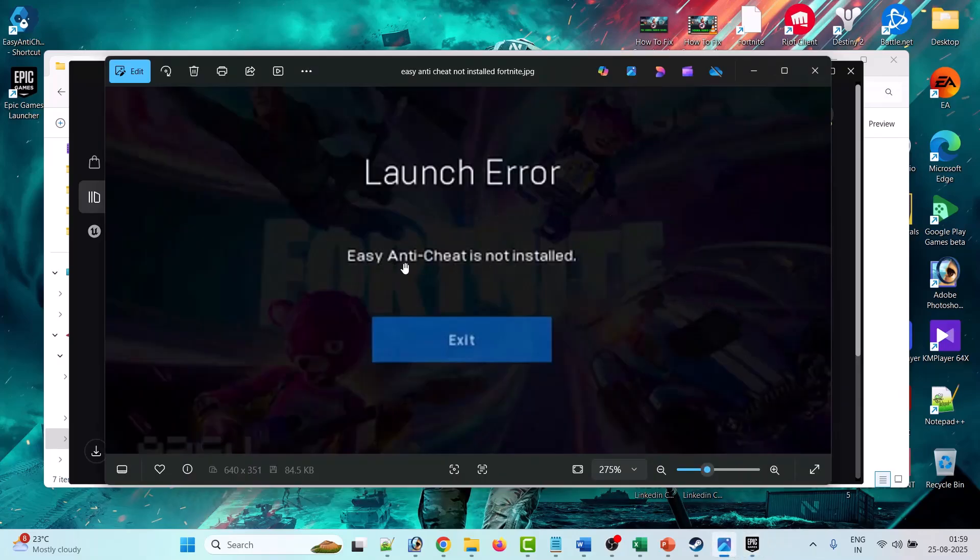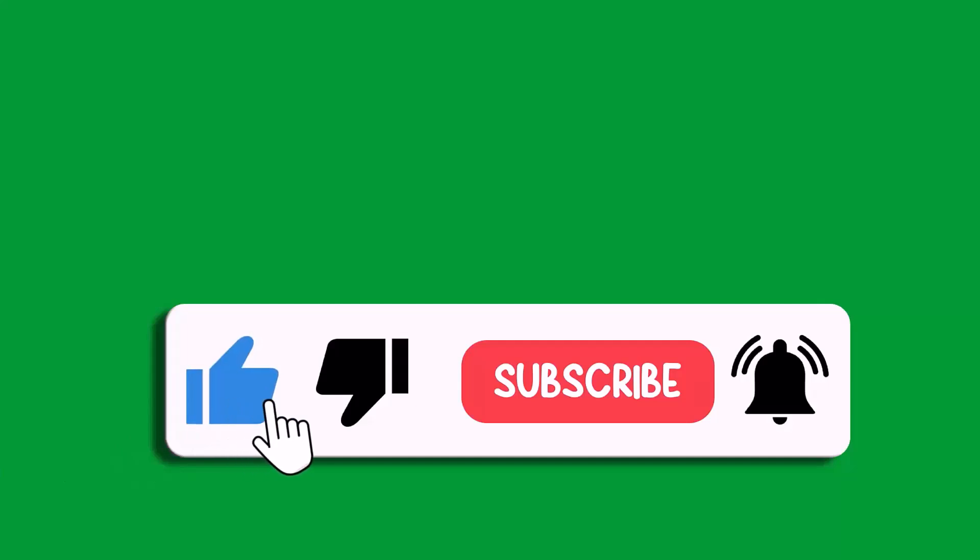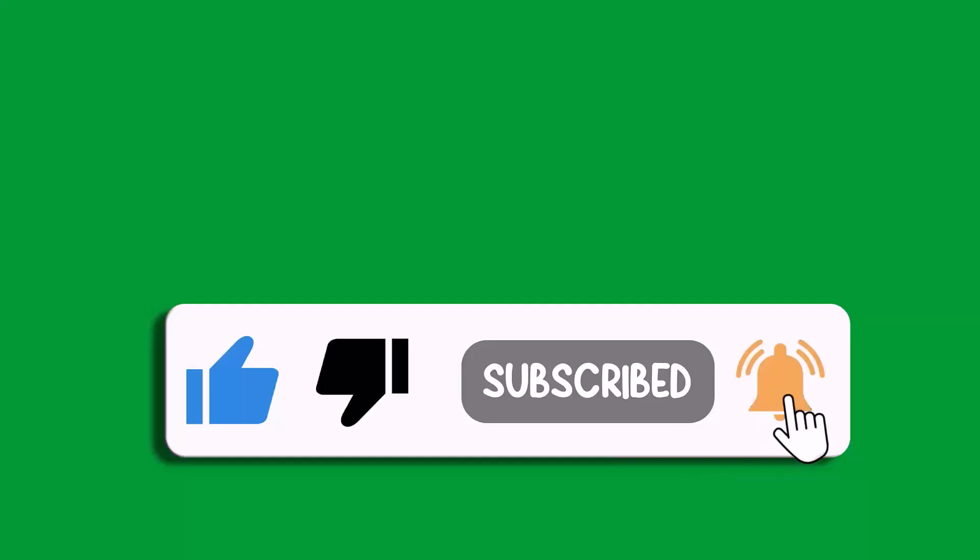So that's all for this video. If this video helped you, then please like and subscribe to my channel, save this video and hit the bell icon to get the latest updates. Thank you.